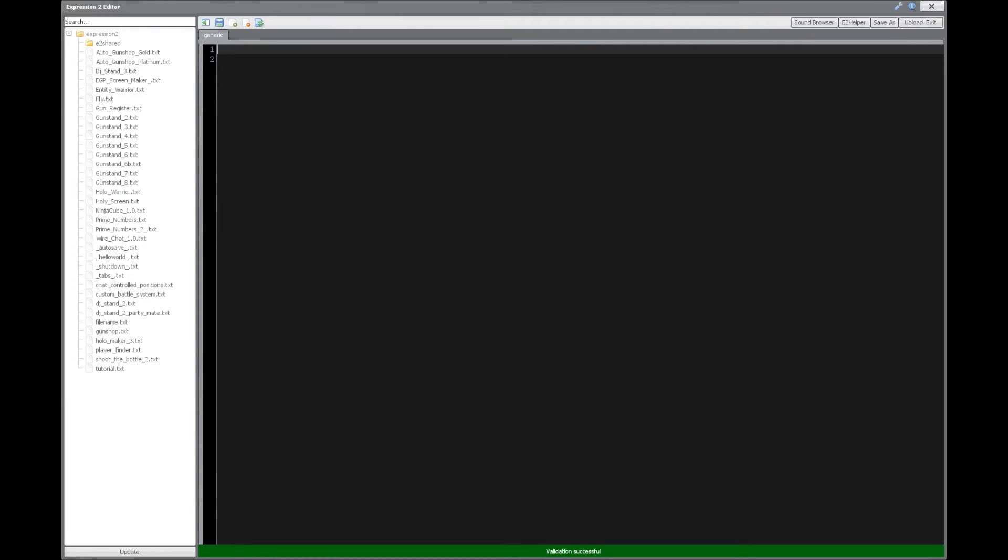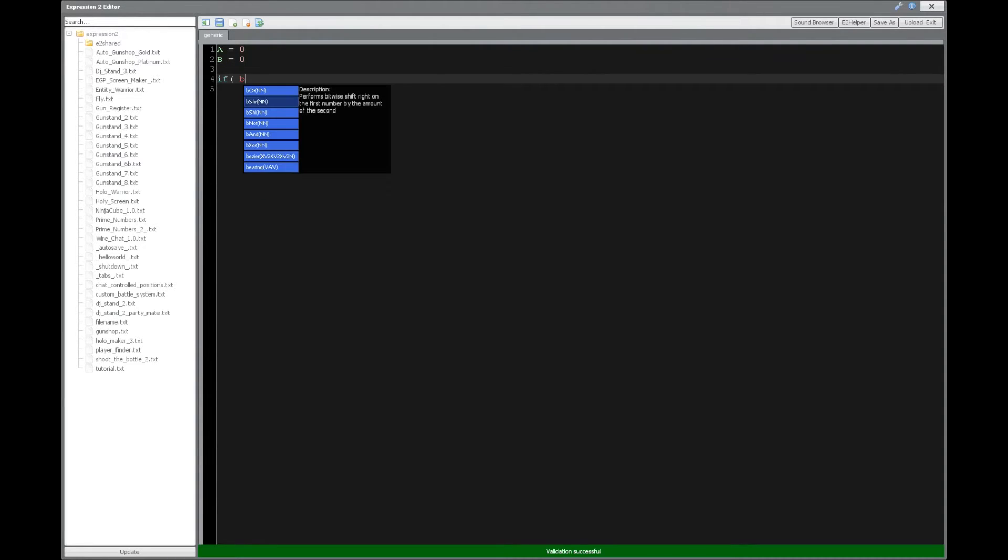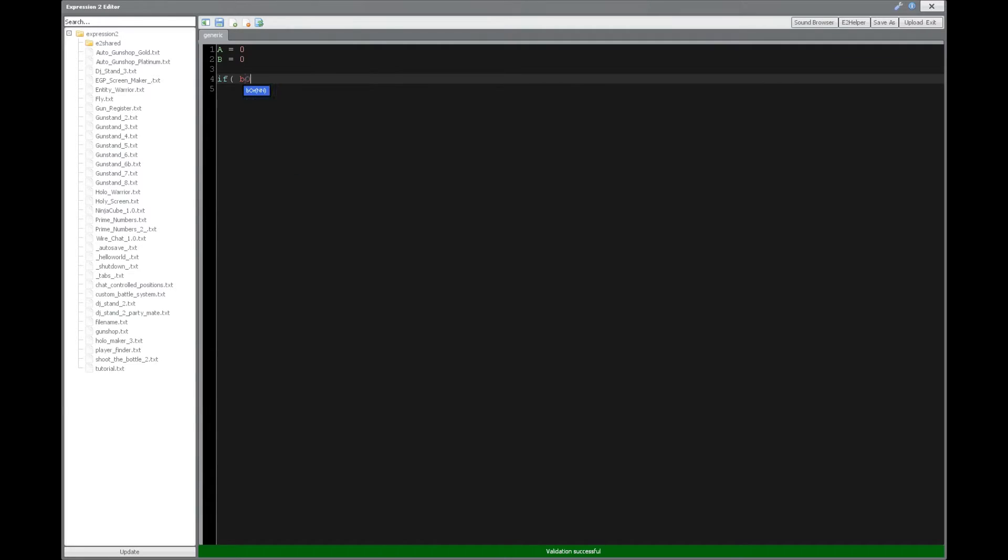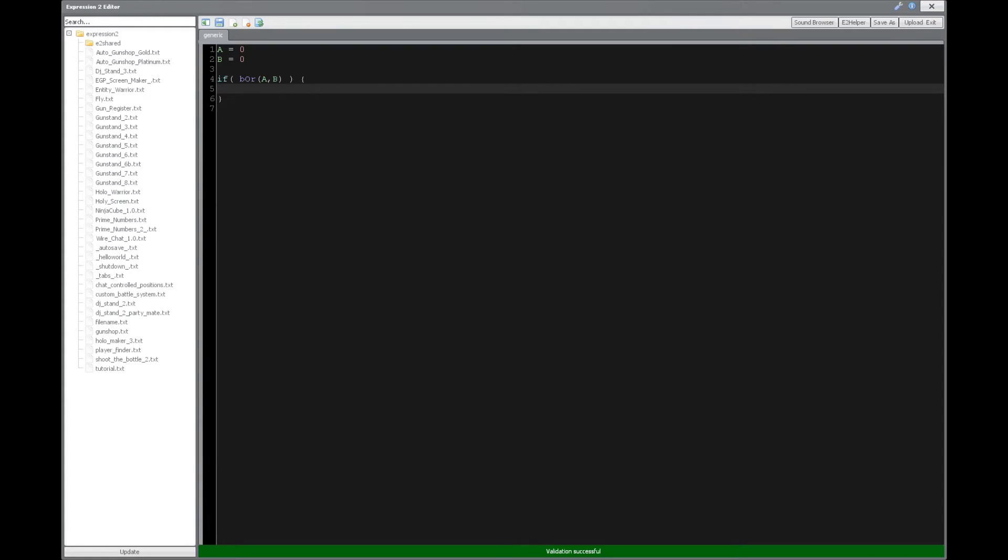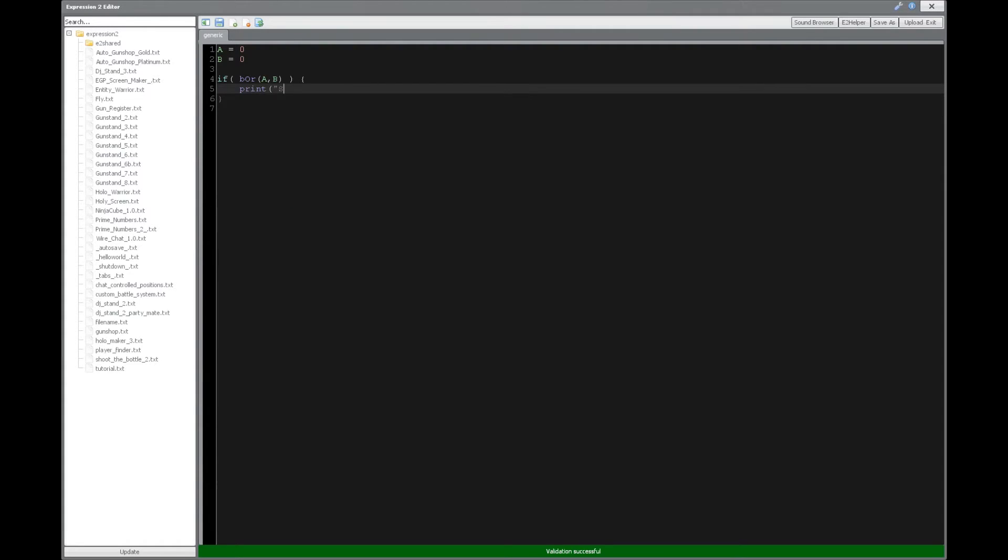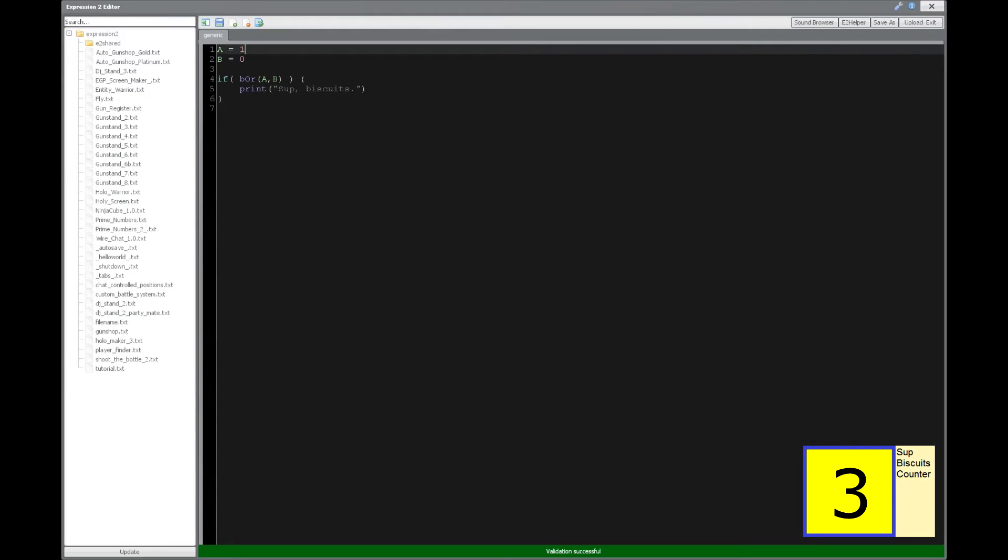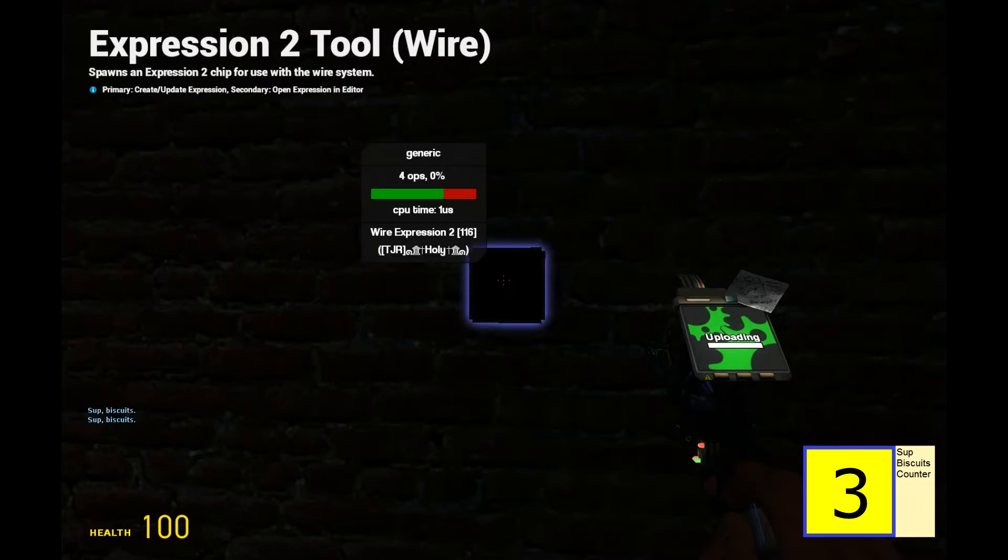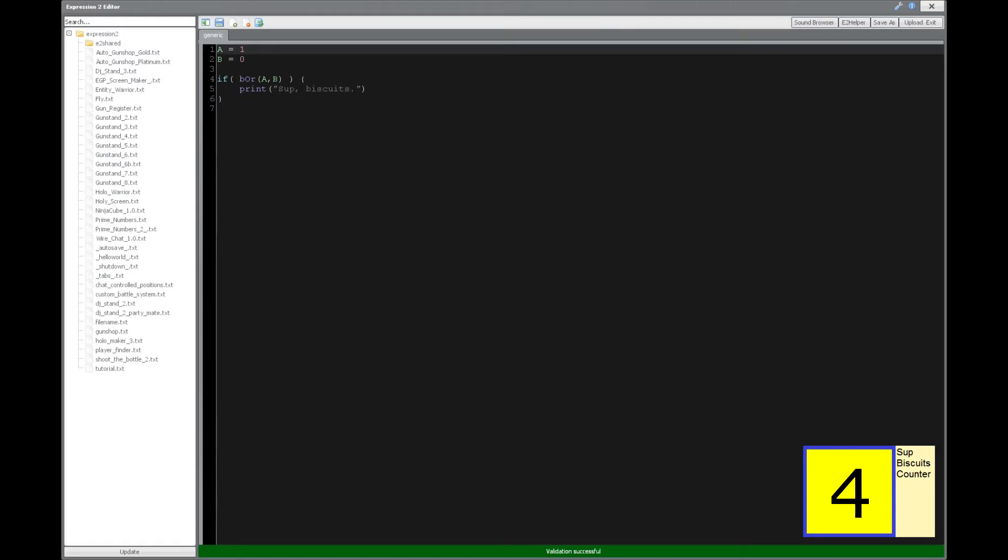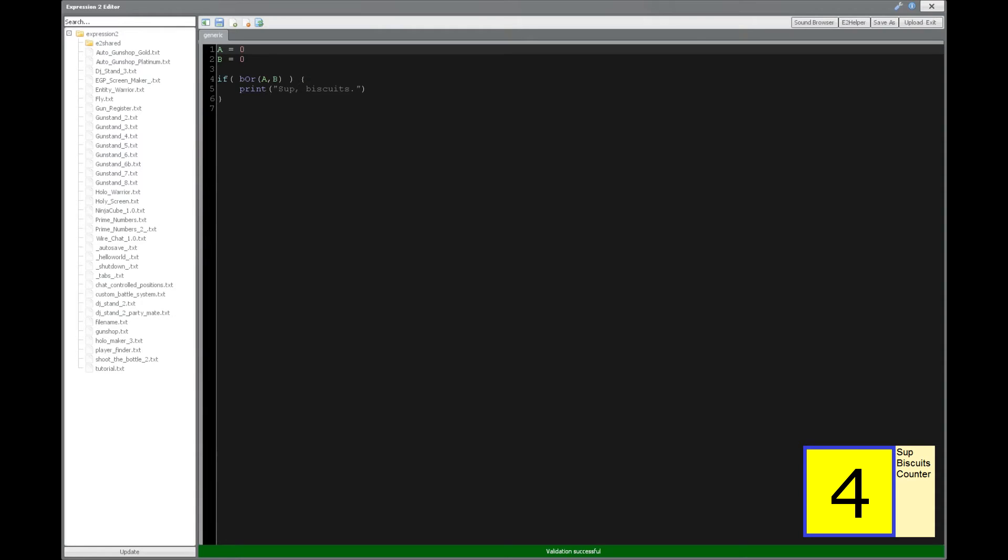Alright, so let's start by saying a is going to equal 0 and b is going to equal 0 as well, and we're going to have if b OR a then we're going to say print sup biscuits. And I have a feeling I'm going to be saying sup biscuits a lot so I'm just going to put a counter here in the right hand corner. Alright, so when we say 1 right here it's going to print sup biscuits. When we put a 1 right here for a it's going to say sup biscuits, however when neither one of them are on there's no biscuits for you.